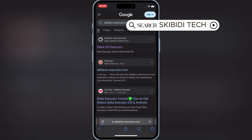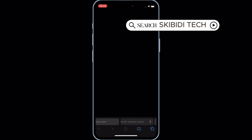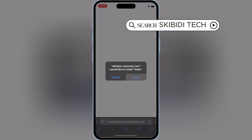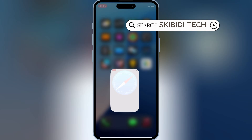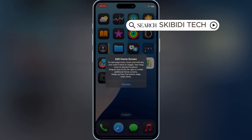Now open the Delta iOS Executor website, and then hit on Direct Install, and then hit Install to install Delta Executor on your iOS device.